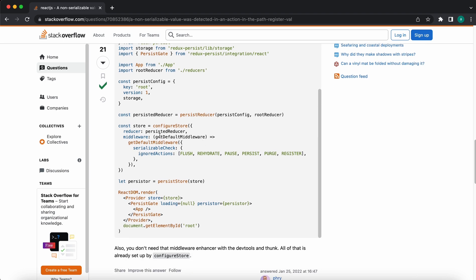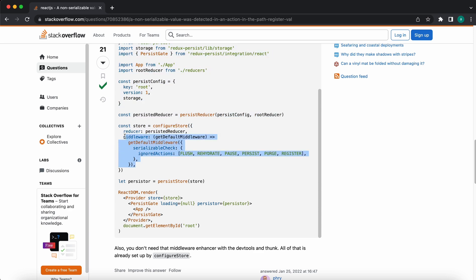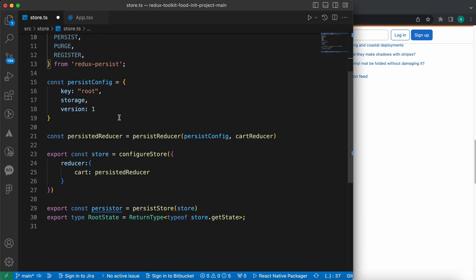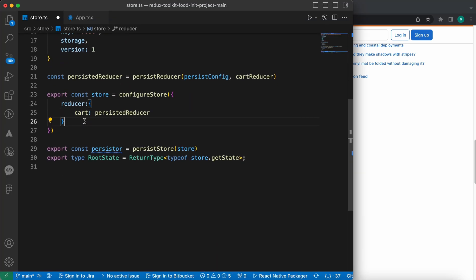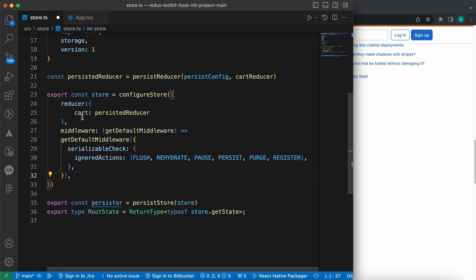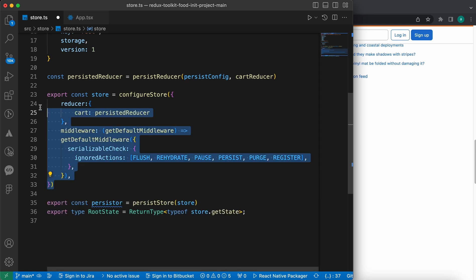And copy this middleware. So let's copy it and go to our code and just paste it here like that. Now let's format our code and press save.